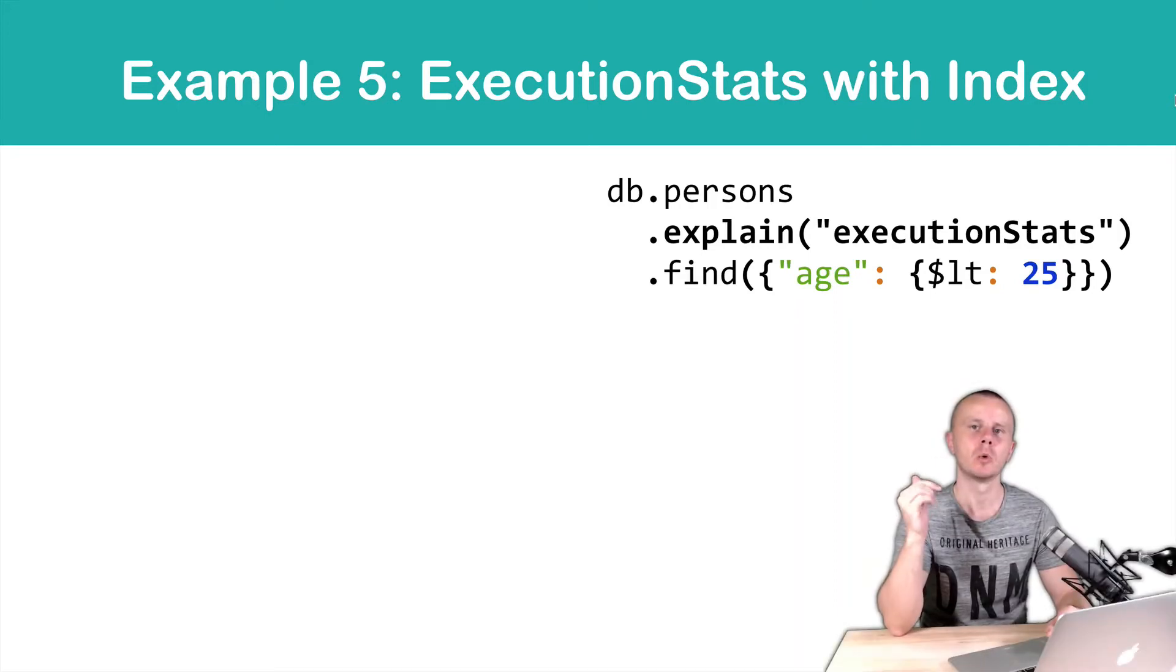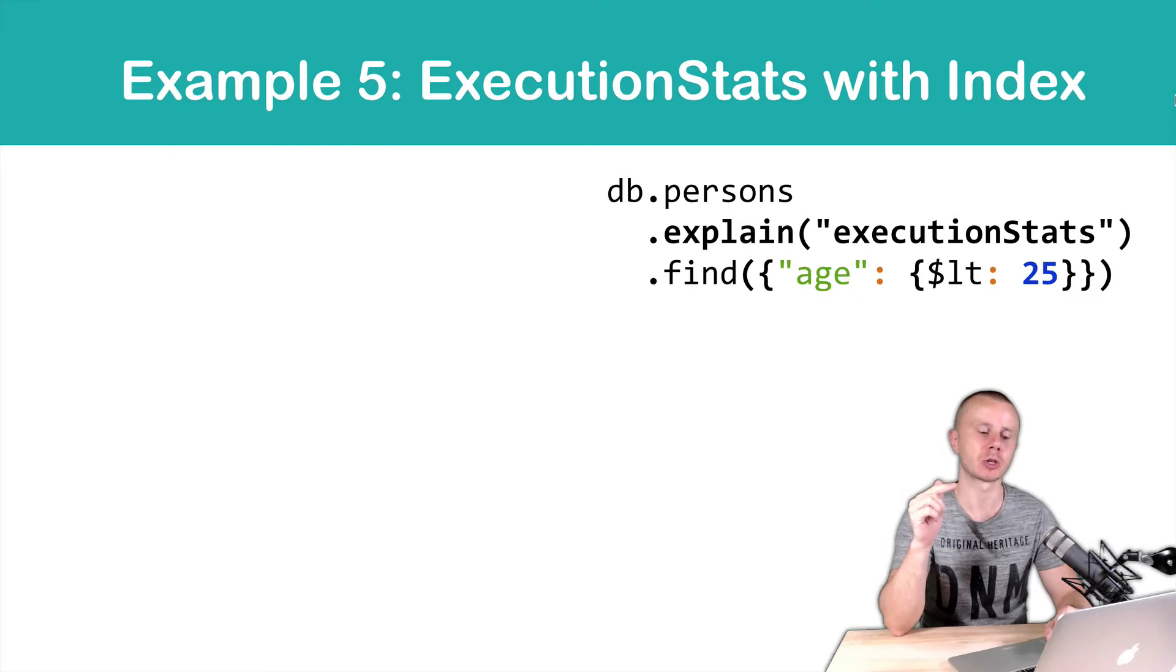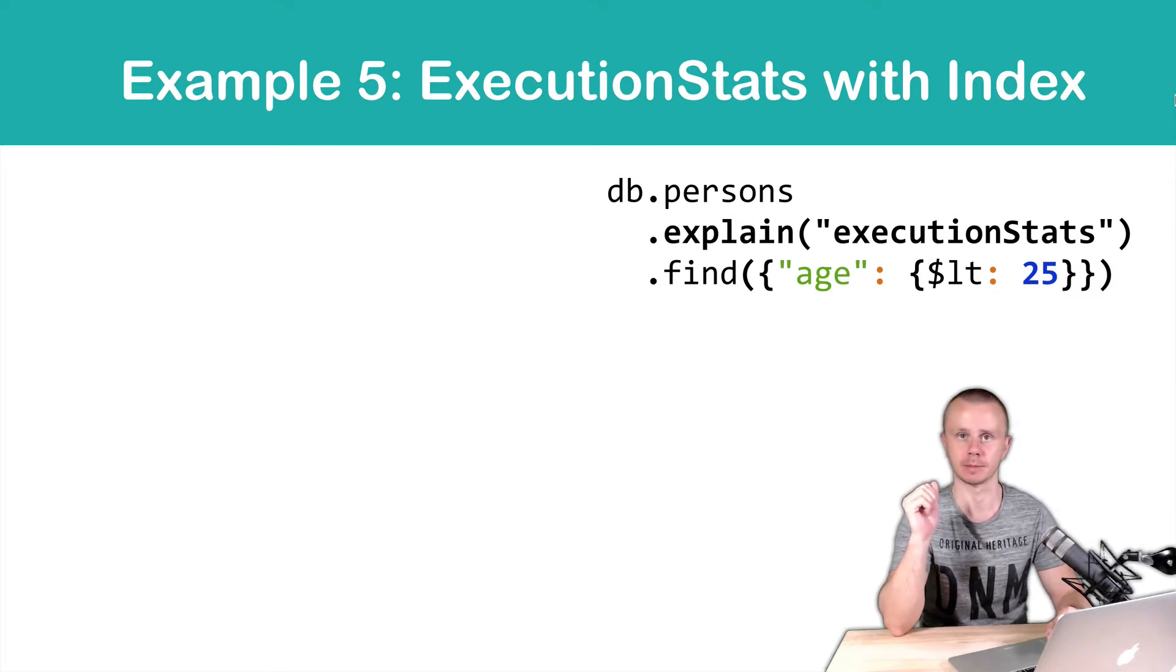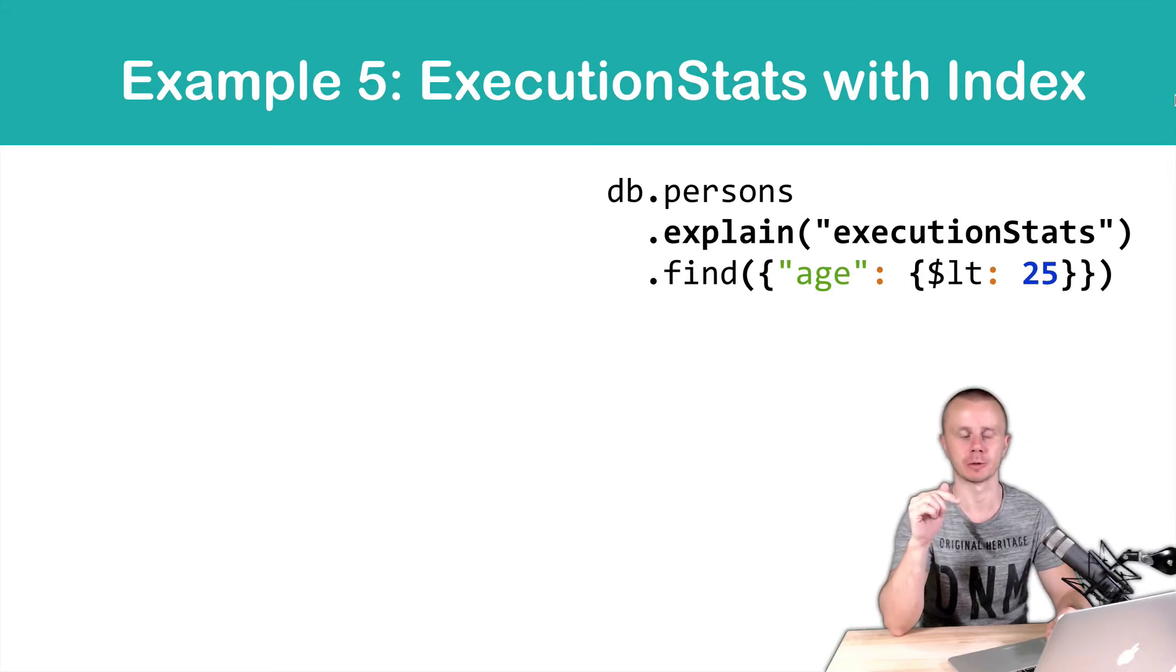In this example, we will use the extended explain method, and you can extend it using a special argument called execution stats. Simply pass it as an argument to the explain method.